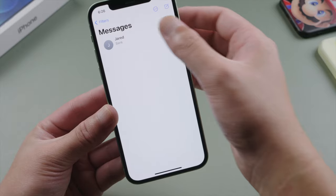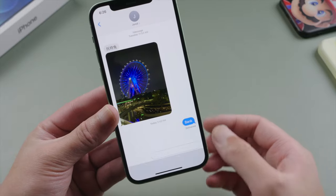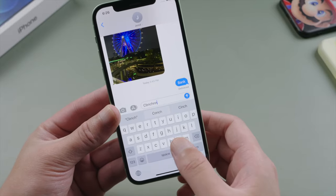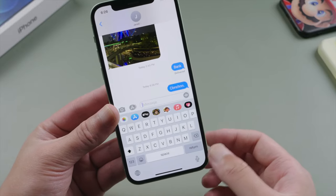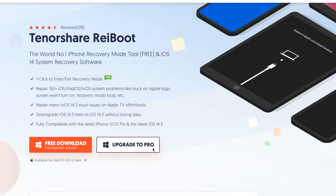So guys, this is how you can fix the iMessage and FaceTime activation issue. Thanks for watching. Have a nice day.